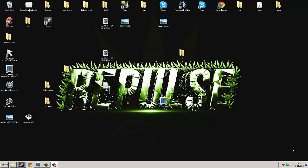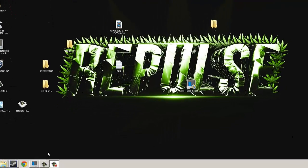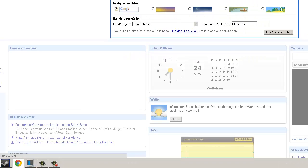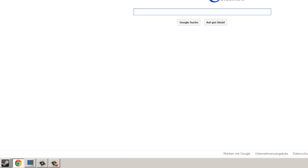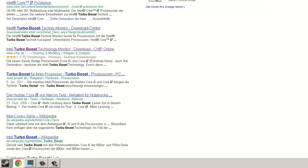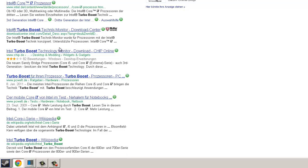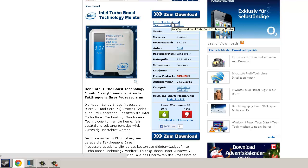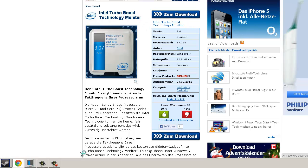So the first point is you go on Google and search Turbo Boost i7 or i5 or whatever you get, and then you just go on Chip online chip.de or .com or where you live and download that thing.